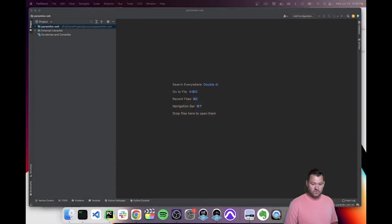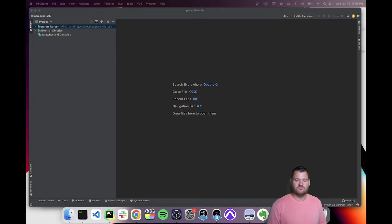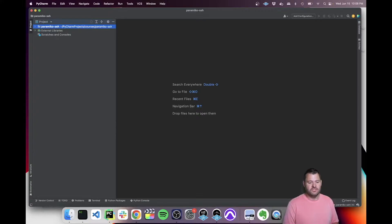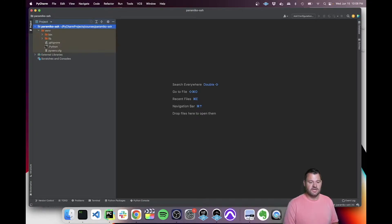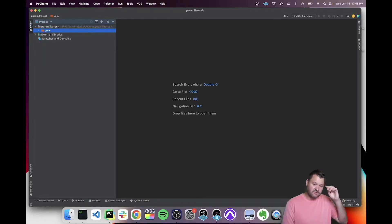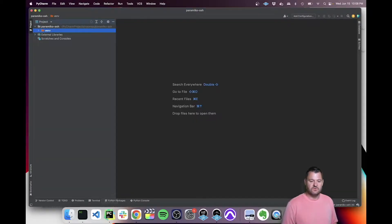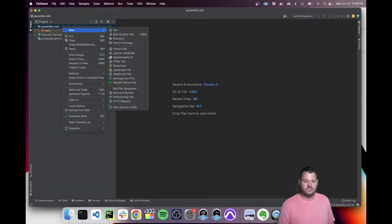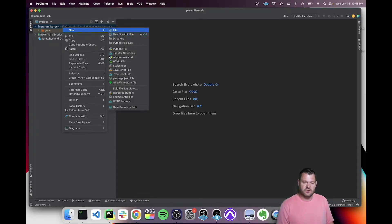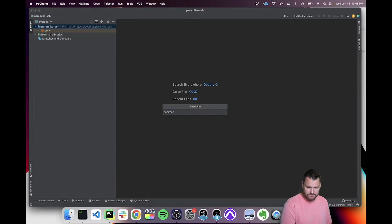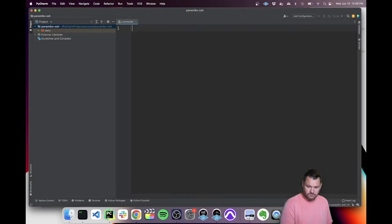I am going to load up my editor, which is PyCharm. I've already created a brand new project called paramico-ssh. Inside of that, a virtual environment has been created under the VM folder, which I have sourced in my terminal. The next thing we're going to do is create a new file. I'm going to call that file commander, no extension.